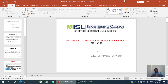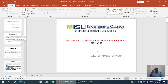We are using modern machining techniques here — we are not using any sharp cutting tool. We are using some form of energy: it may be mechanical, it may be chemical, it may be electrochemical, or electrical discharge. That depends upon the work material.